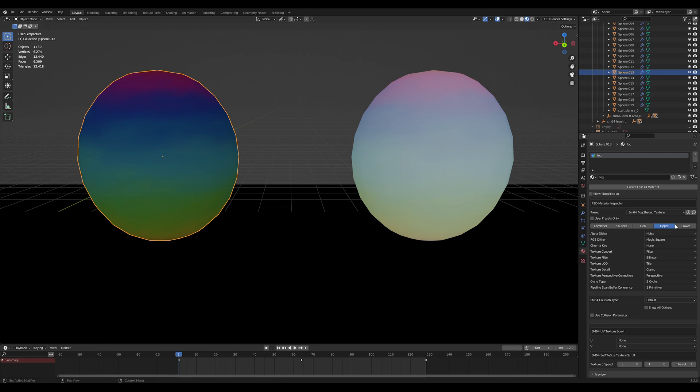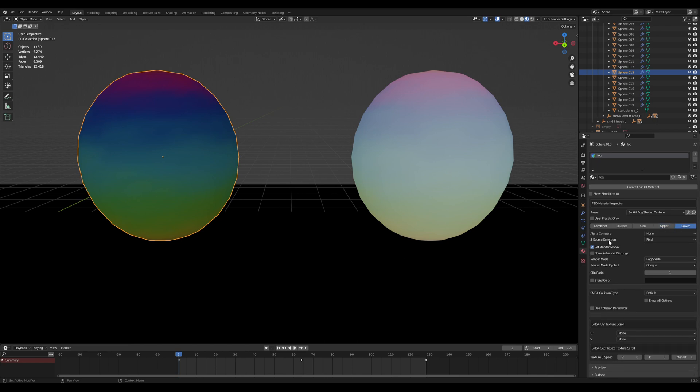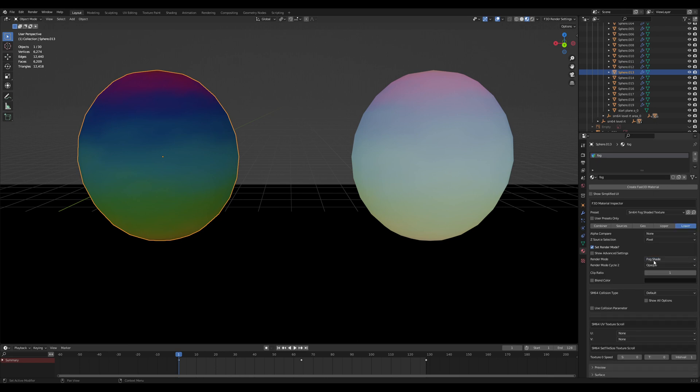In order for fog to actually work, you need to be in two cycle mode. And you need to have fog shade in the first cycle of your render mode. This is all set up when you use the preset.